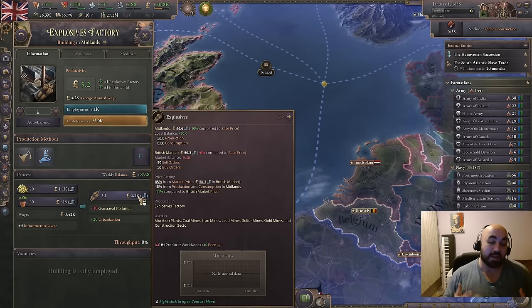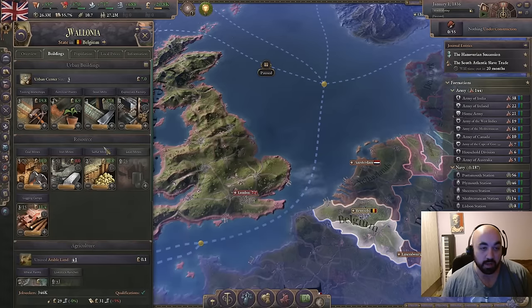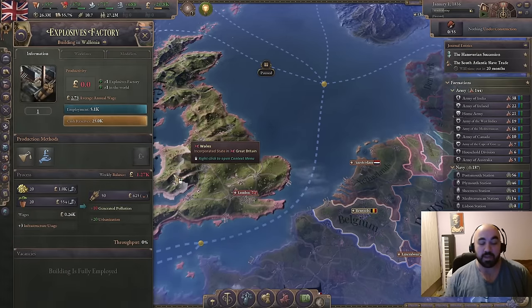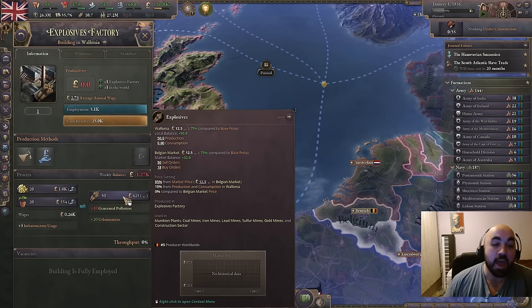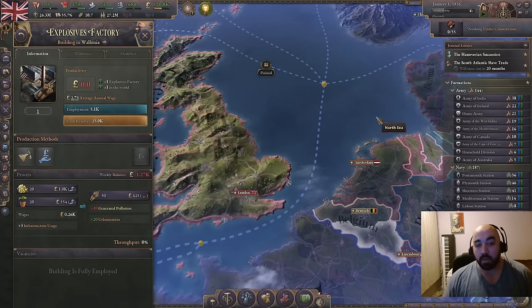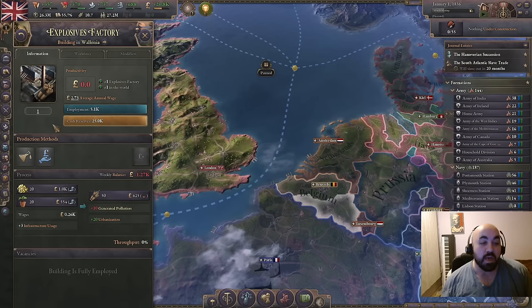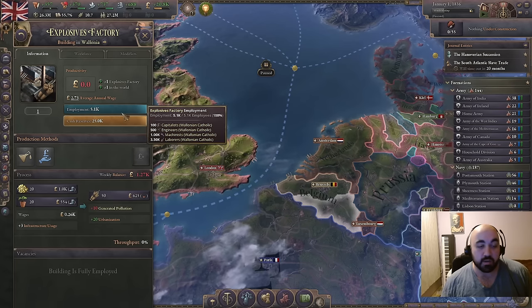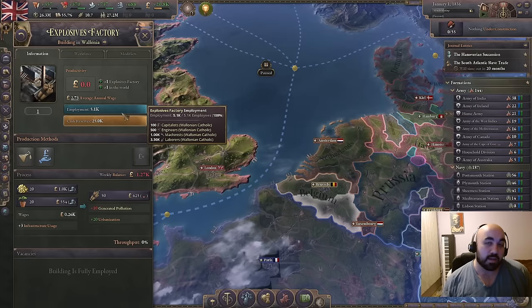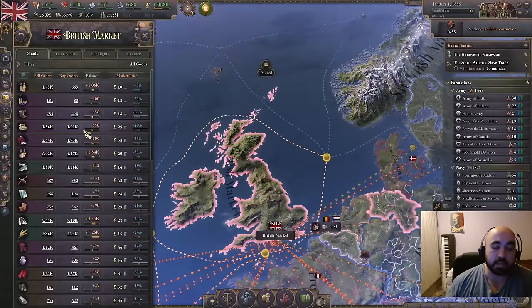If you don't have a sufficiently expensive output good, you won't have a profitable building. In Wallonia, the explosives factory has the exact same production methods, but there's no demand for explosives so they are cheap, giving a negative balance. If we unpause the game, the cash reserves will drain, and once they reach zero the employment of the building will start to deteriorate — sending pops back into subsistence farms, which is not ideal. Let's jump into the market tab to look at how prices are calculated.